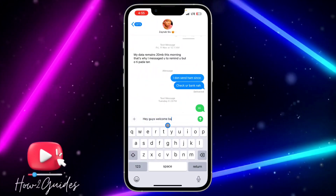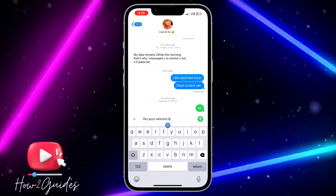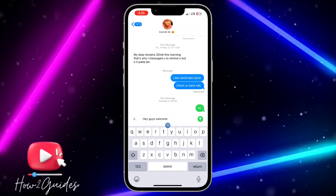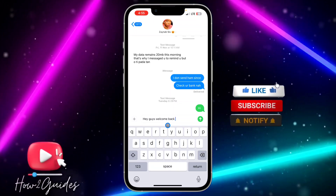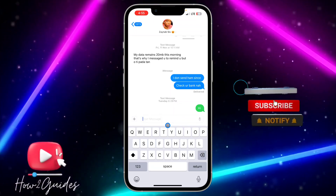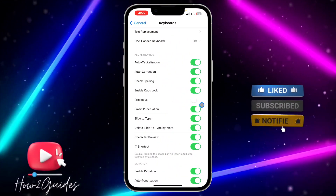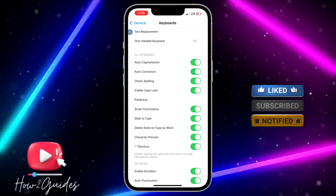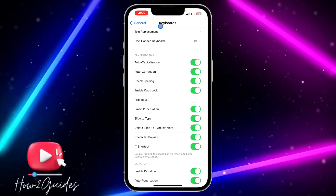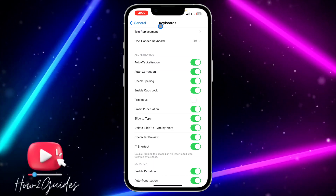Let me type again — can you see it is no more showing? Just toggle off this option and it's going to disable or turn off predictive text on your iPhone.